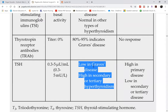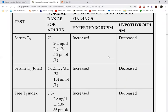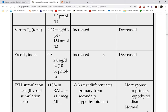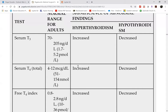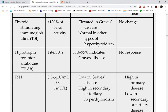In primary hyperthyroidism, the thyroid gland has a very high production of T3 and T4. Since the endocrine system works by negative feedback, if T3 and T4 are already high, the pituitary gland will not stimulate the thyroid gland to produce more. Therefore, in Graves' disease, your TSH level will drop.